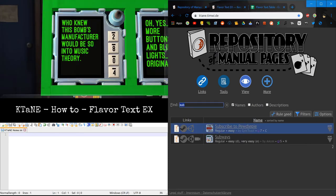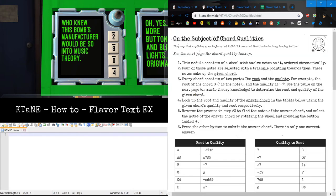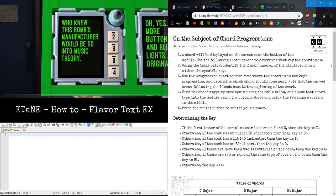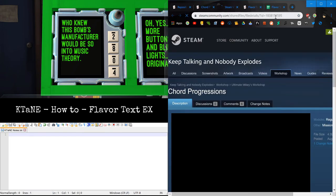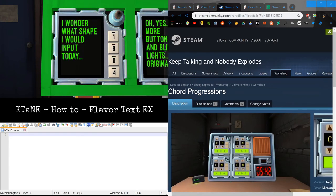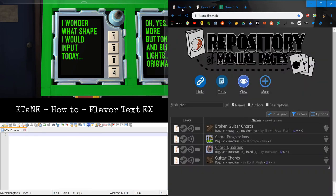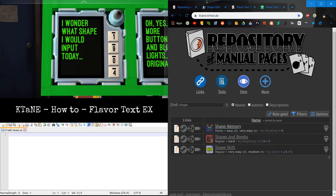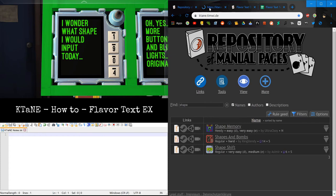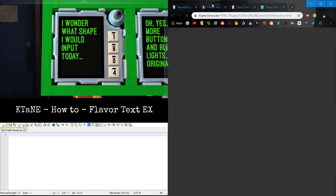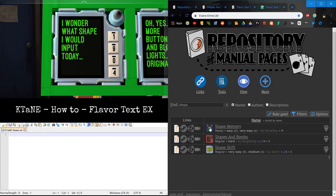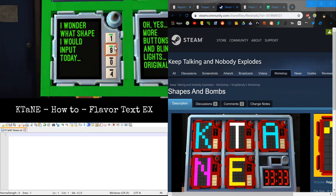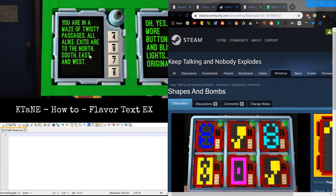Let's look at this one. Is this core qualities? Nope. Core progressions. Yep, it is core progressions. So another thing is, so let's say it's 183. Let's say if I press 2. That's wrong, because the first one would be 1. And the module resets, we get a new flavor text. I wonder what shape I wouldn't put today. Shape shift. Nope. Shape memory. Shapes and bombs. Yep, shapes and bombs. Okay. That would be 1, 6, 1, 9, 9, 4, 9. There we go.